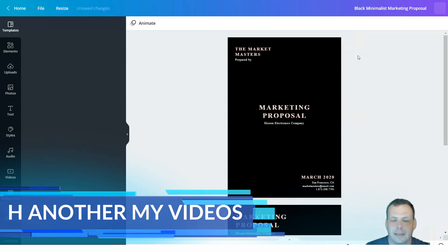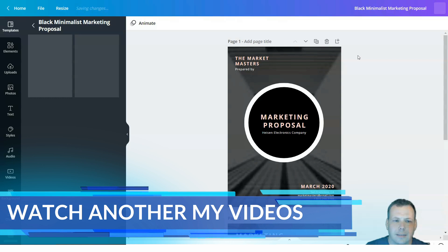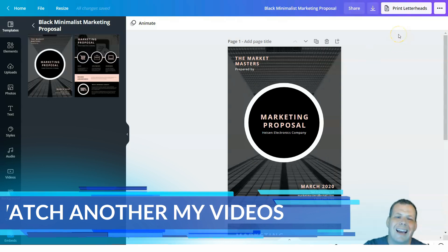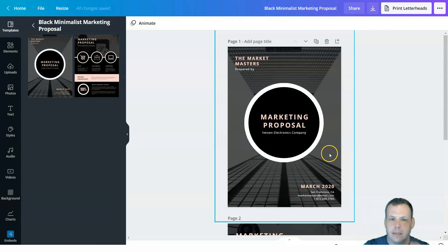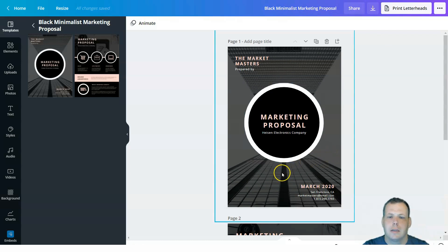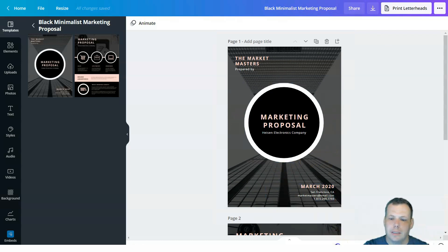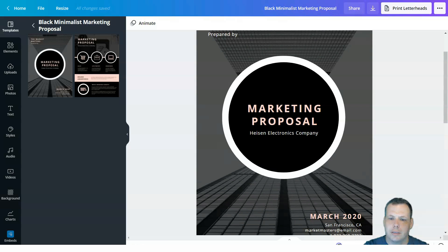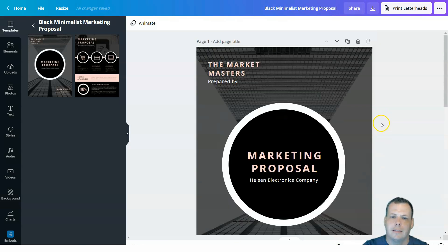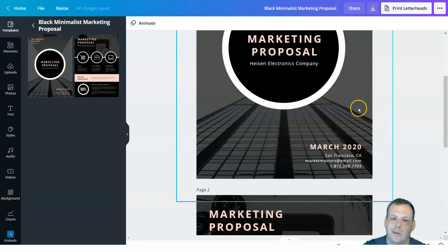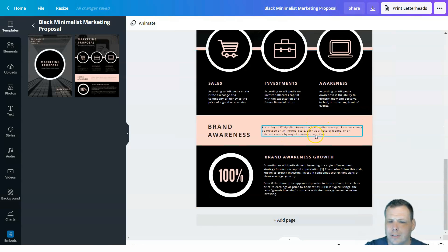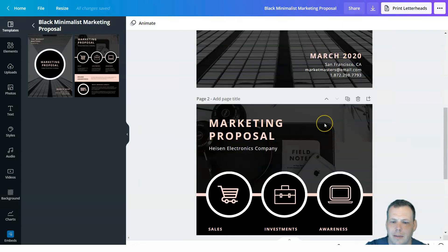It takes about two seconds, not even five, and we're going to have it loaded up. Once the template fully loads, I like to make it bigger using the slider bar so I can see more in depth what's really going on.